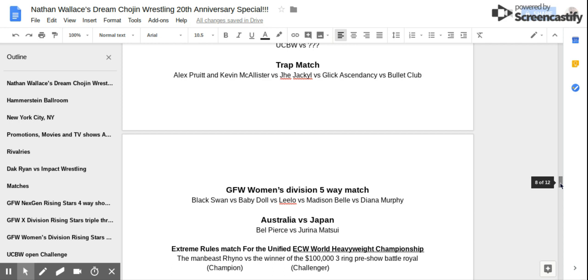Match number five! Australia vs Japan! Bell Pierce vs Jorina Matsui!